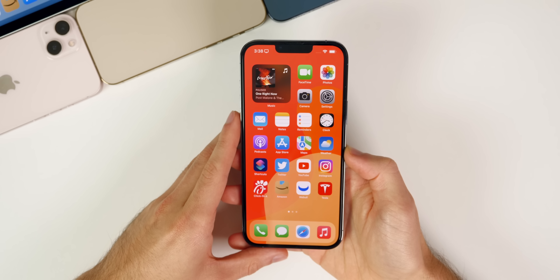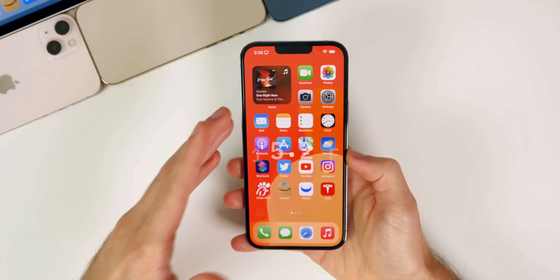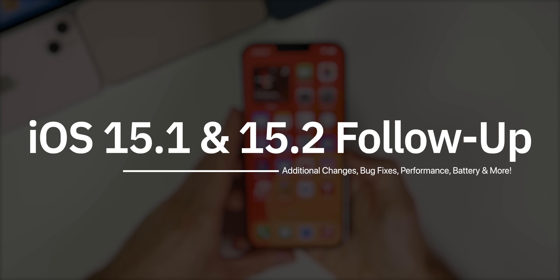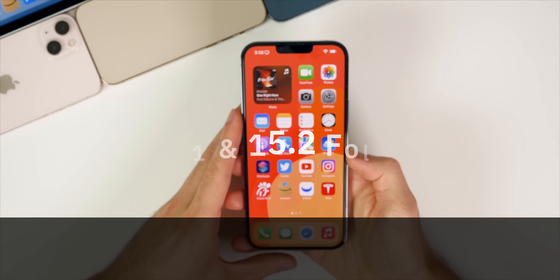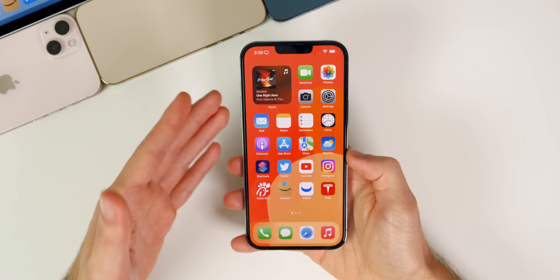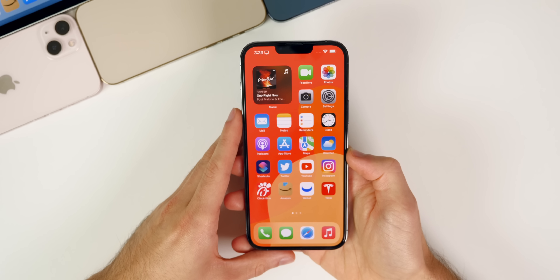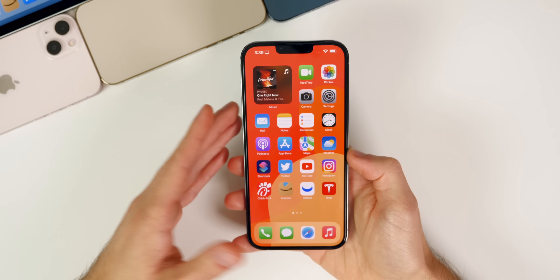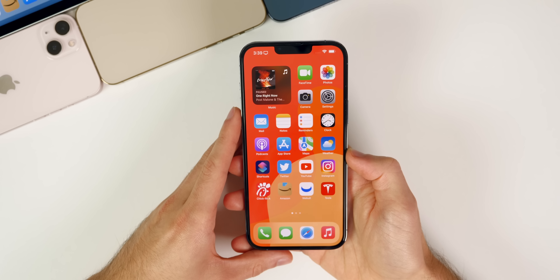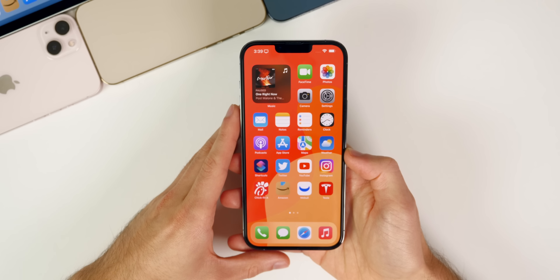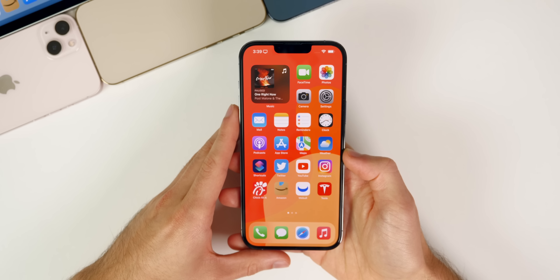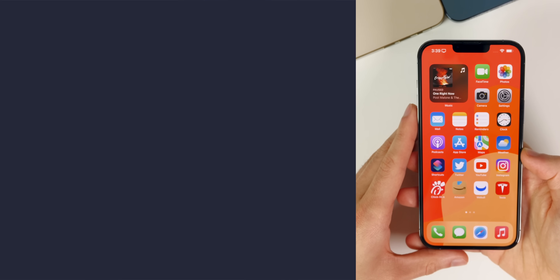I cannot remember the last time that's ever happened. But in this video we're still going to be talking primarily about iOS, iPadOS, and macOS, because that's what we're all most interested in here on YouTube. We're going to talk about the current state of iOS 15.1, iOS 15.2 beta 1, macOS Monterey, and more — covering bugs, performance, battery life, and taking a look at the community poll to see how your experience has been.